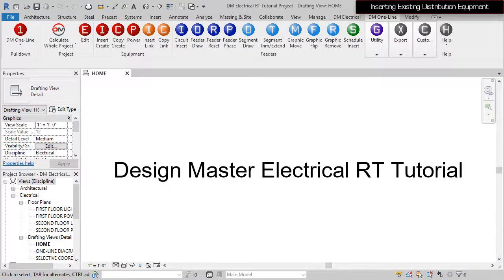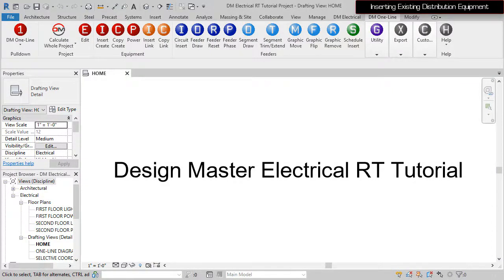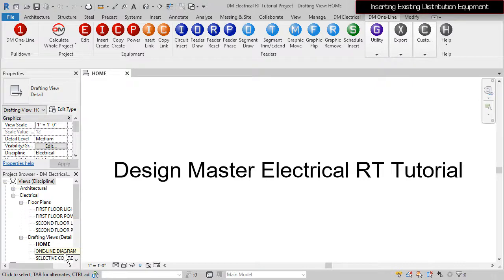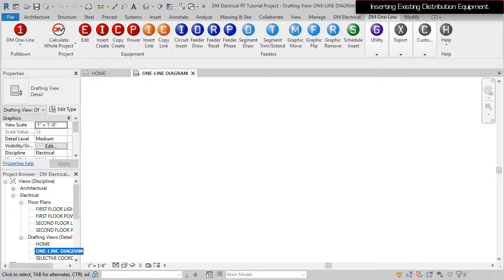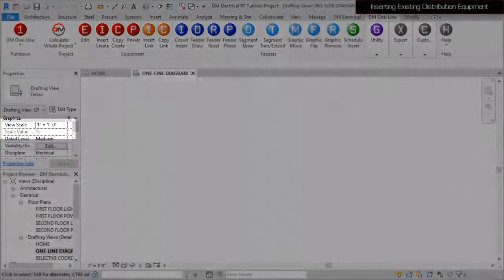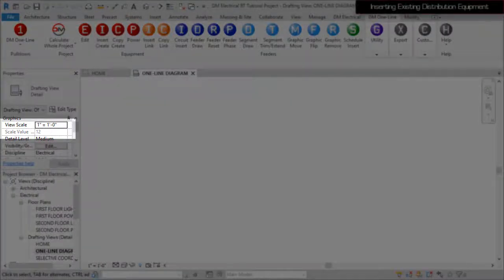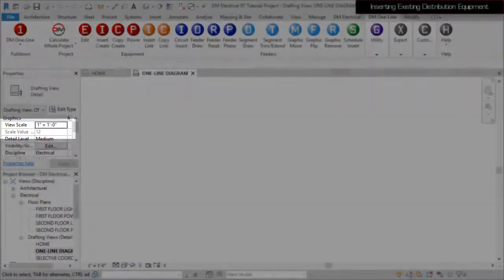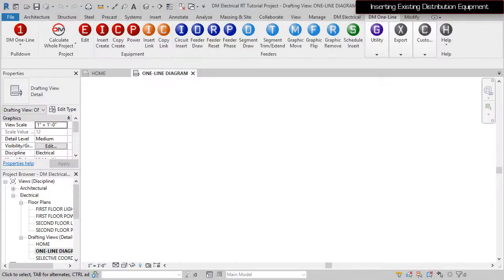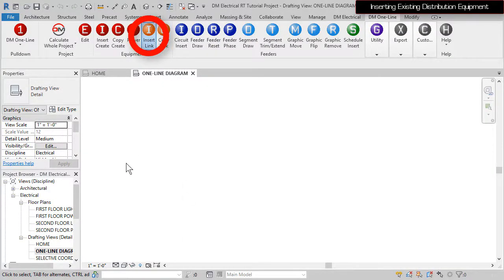To create the one-line diagram, we need to use a drafting view like the one provided in this project. A scale of 1 to 12 is recommended. To insert existing equipment on the diagram, run the Insert Link command.